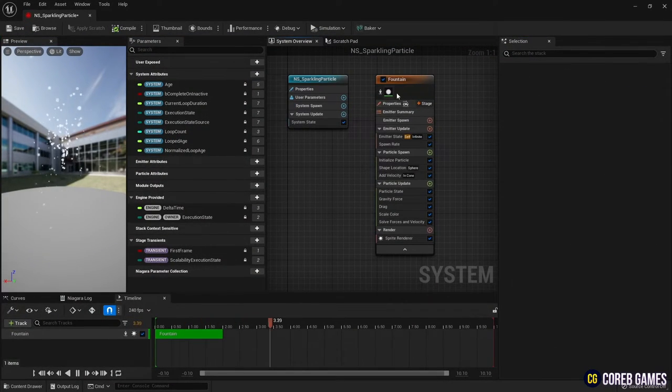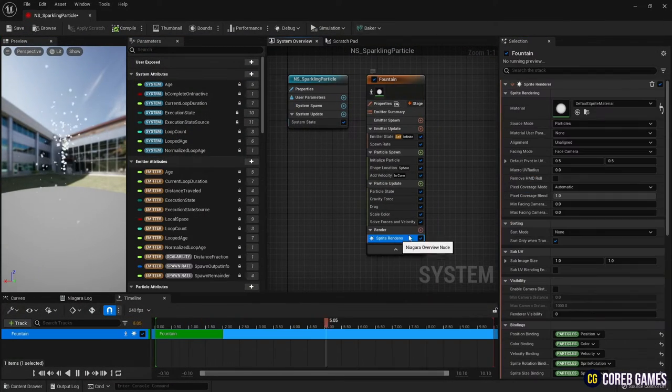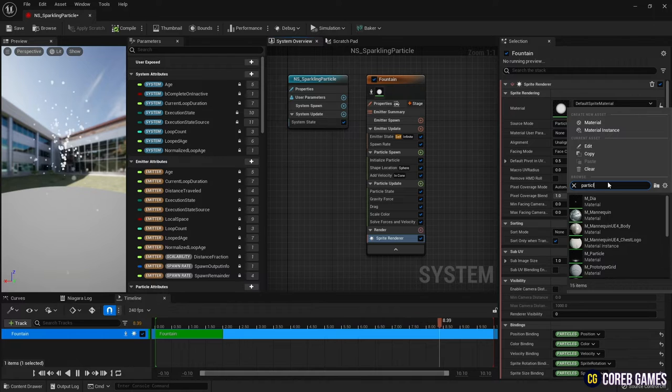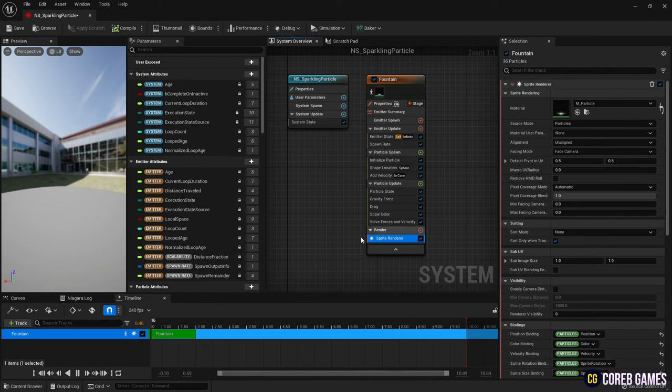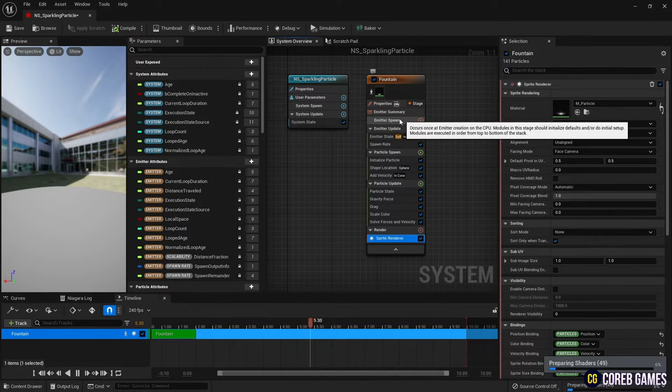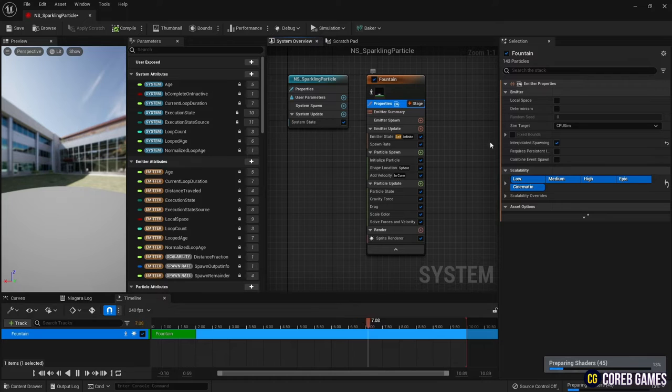Set up the material you just created in the sprite renderer. Then, in Properties, change to GPU to accommodate a large amount of particles.